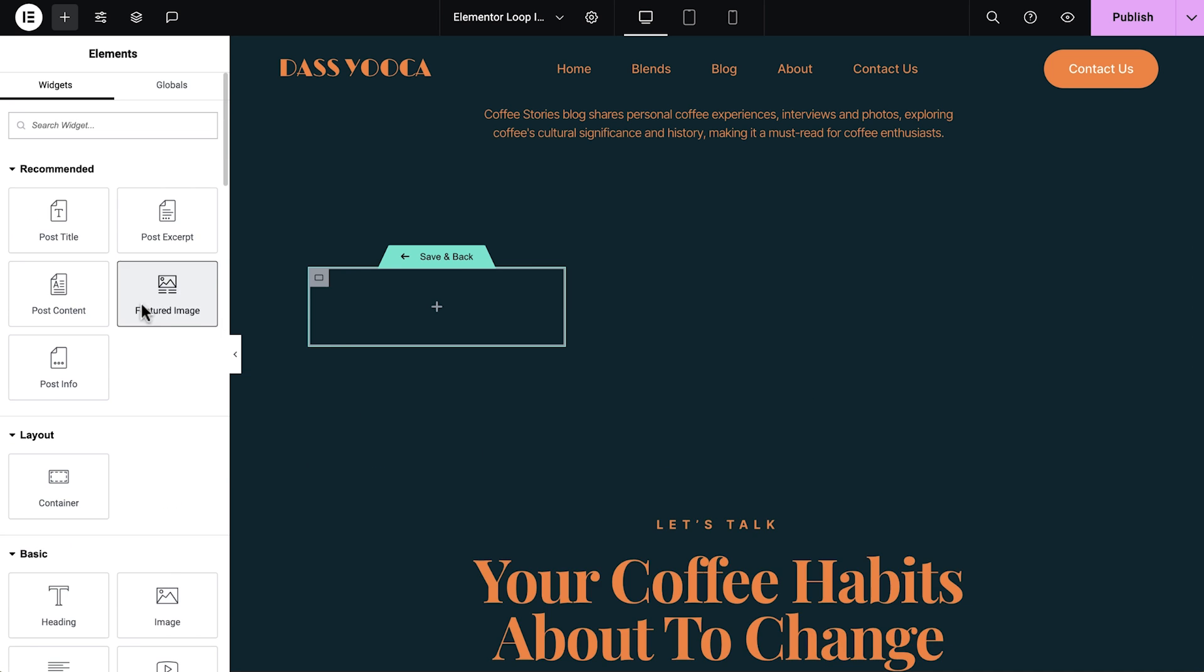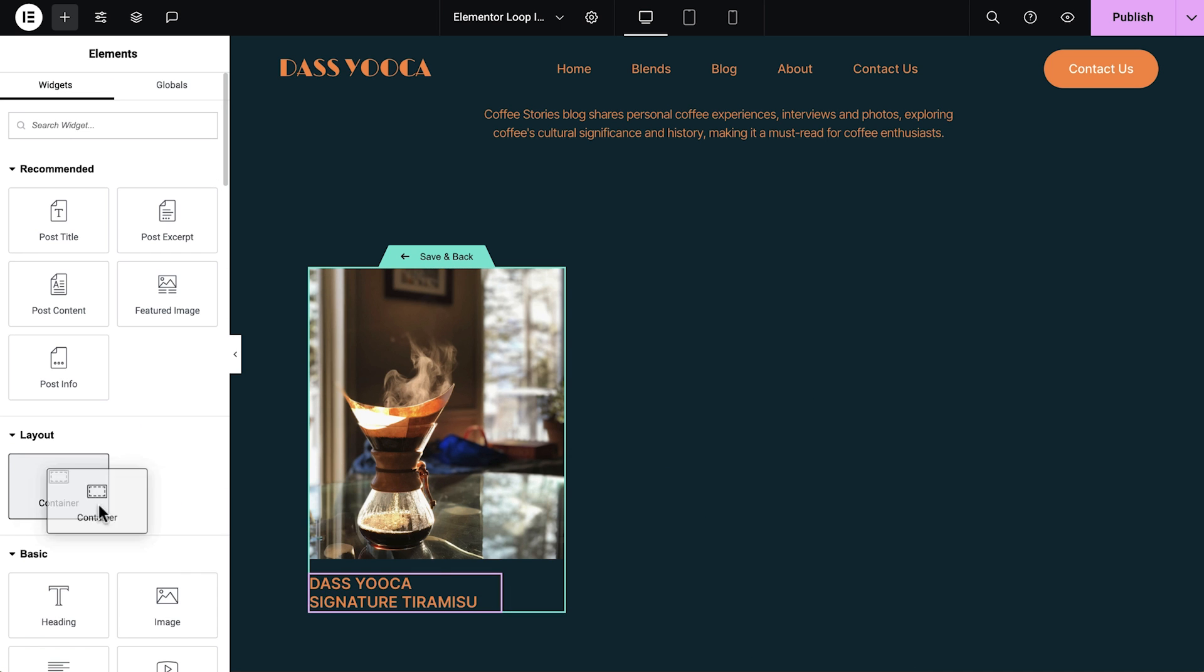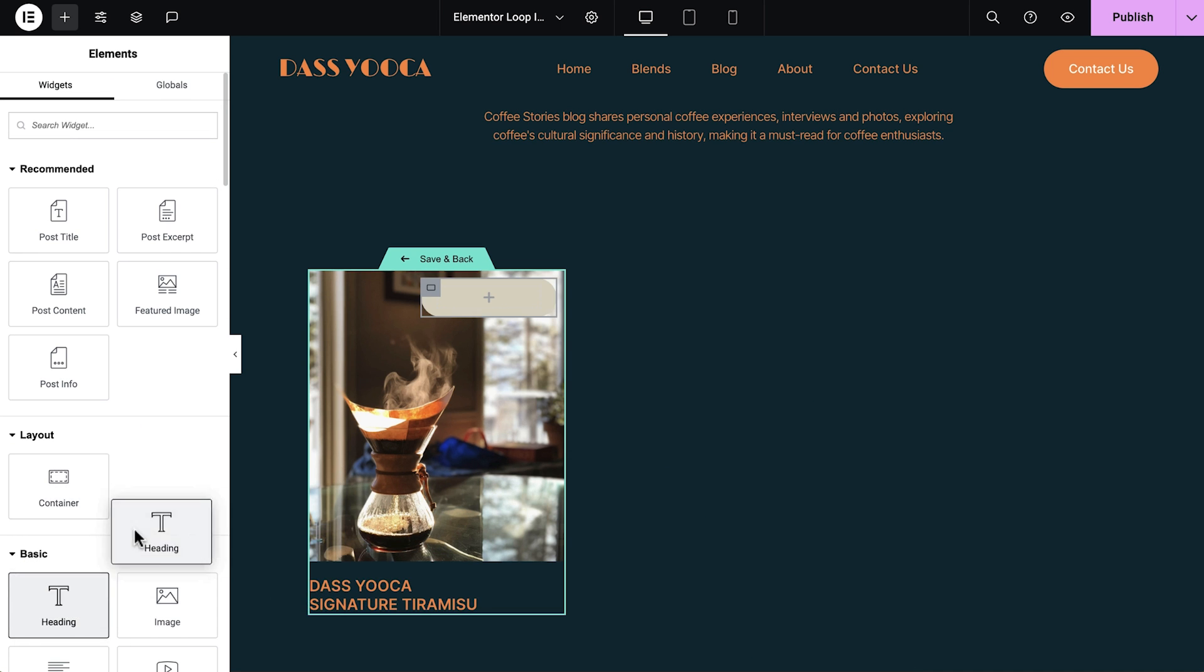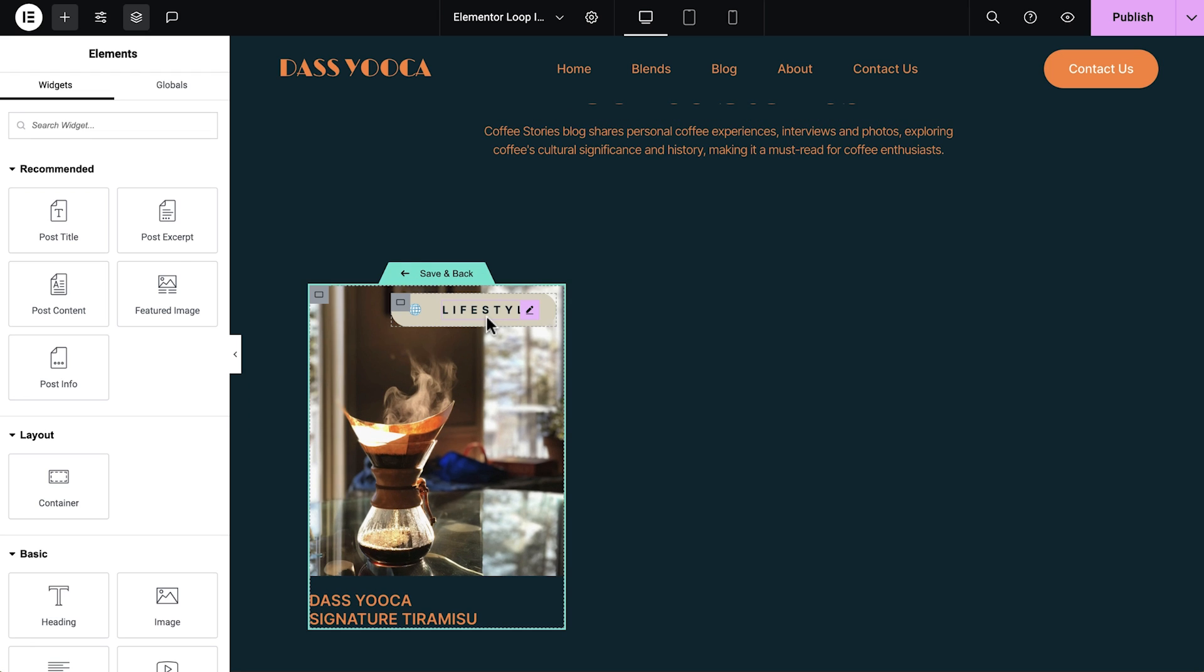You can also use the loop grid to create your own template for listings from scratch. Design your own layout, adjust the styling, and more.